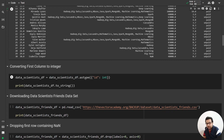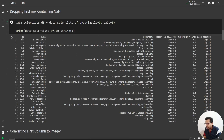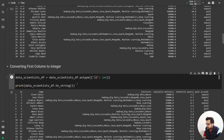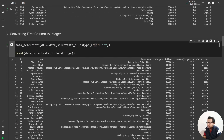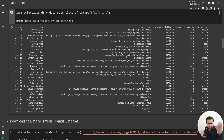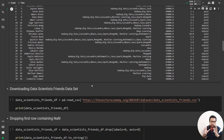To convert the id column to integer we use data_scientist_df.astype() passing a dictionary with the column name 'id' and the target data type 'int'. We convert it to string and print it. After running, the id column is now integer. We have now downloaded the data, converted it to a DataFrame, and done some basic data cleaning.